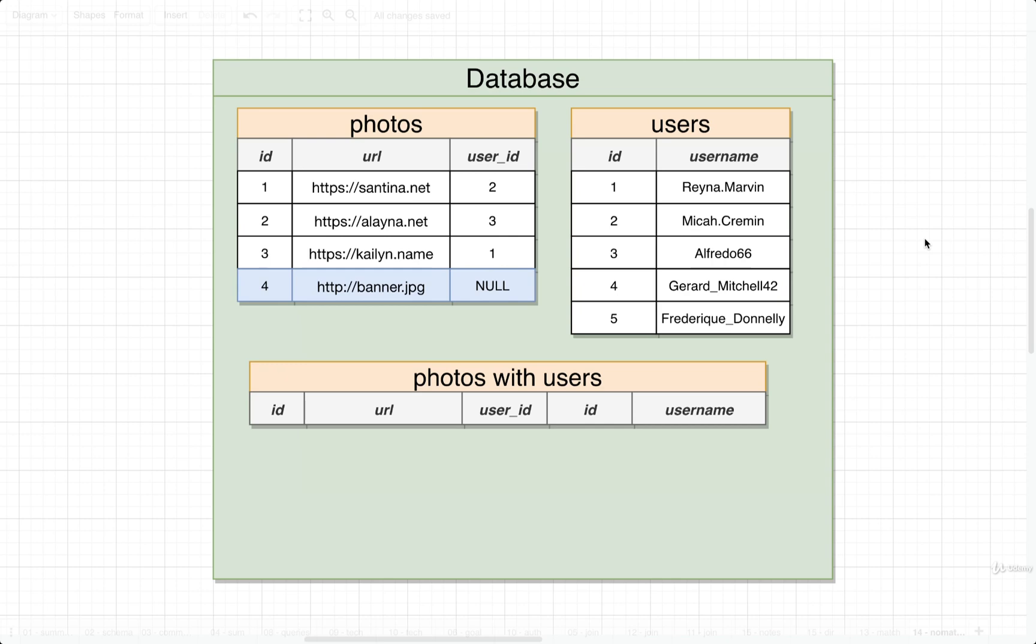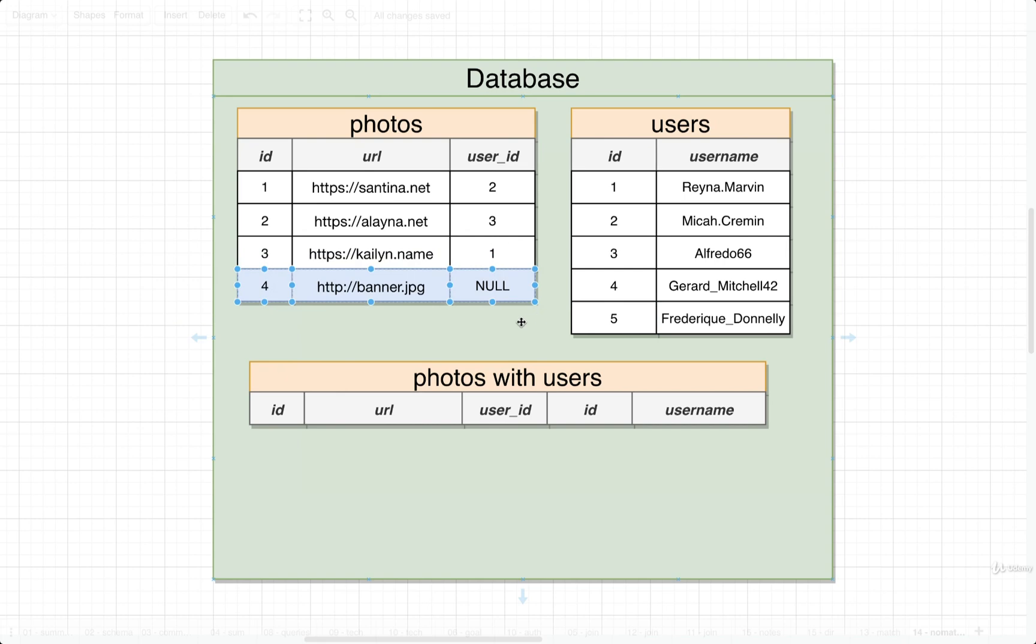So how are we going to solve this? How can we make sure to somehow join photos with users but still somehow list out that photo right there? And what's more, why is that photo not being listed out at all? Well, let's take a pause right here and then try to answer some of these questions in the next video.